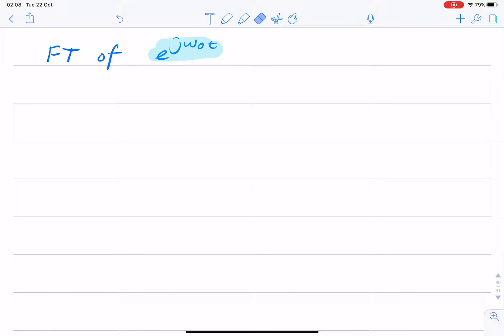In this example, we're going to try to find the Fourier transform of e to the power j omega 0 t, the so-called complex exponential.